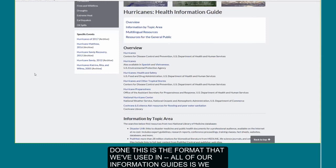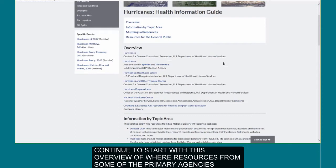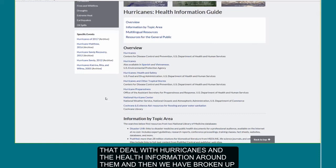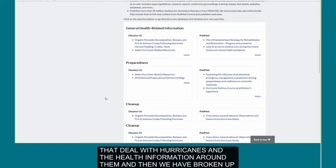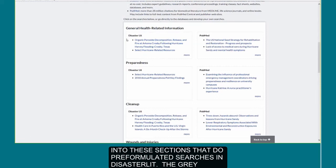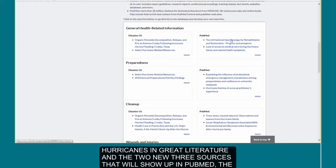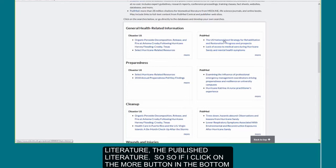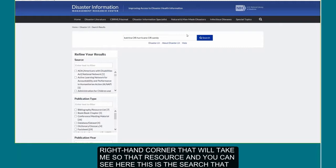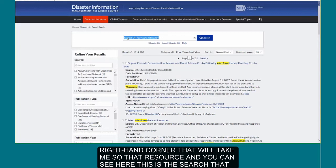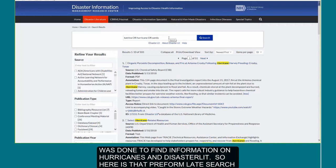This is the format we've used in all of our information guides. We continue to start with an overview of resources from the primary agencies that deal with hurricanes and the health information around them. Then we have sections that do pre-formulated searches in Disaster Lit, the Gray Literature Database, and PubMed. You'll see the two newest resources on hurricanes in Gray Literature and the two newest in PubMed. Clicking the More button takes you directly to that resource and the pre-formulated search.